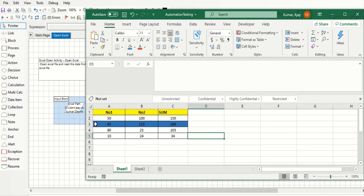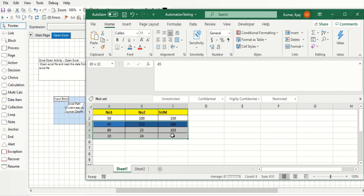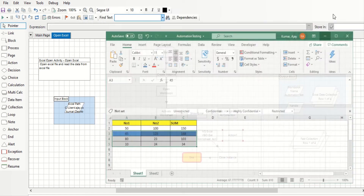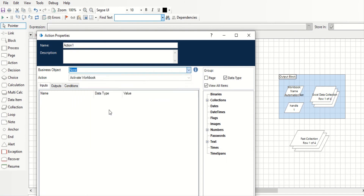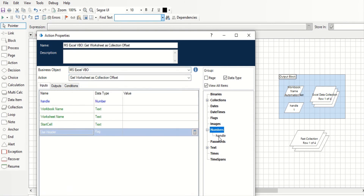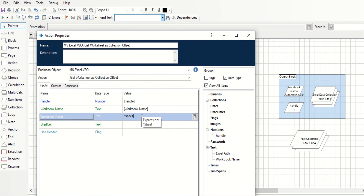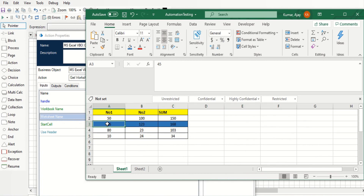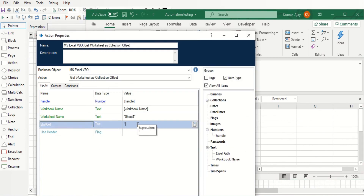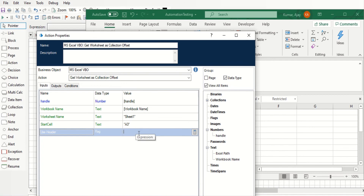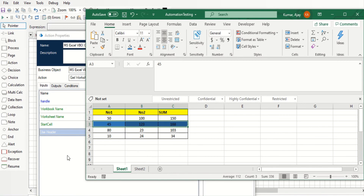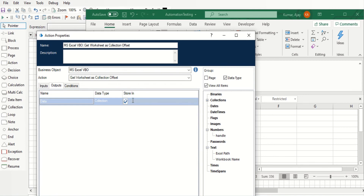Now let's learn how to get Excel data starting from a specific cell, for example cell A3. Select the same VBO and choose the offset option. Pass the handle and worksheet name — Sheet 1. Specify which cell you want to start from: enter A3 as the starting cell. If you do not enter a header parameter, A3 will be treated as the header row by default. Store the result in a collection called Offset Collection.